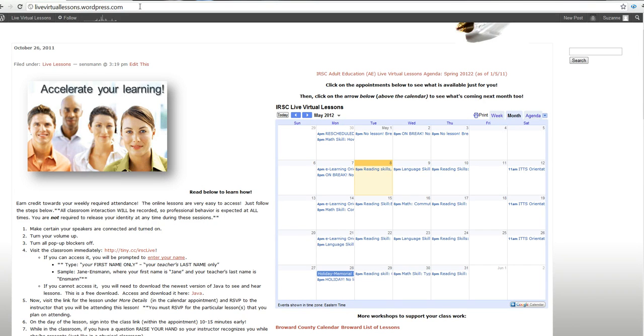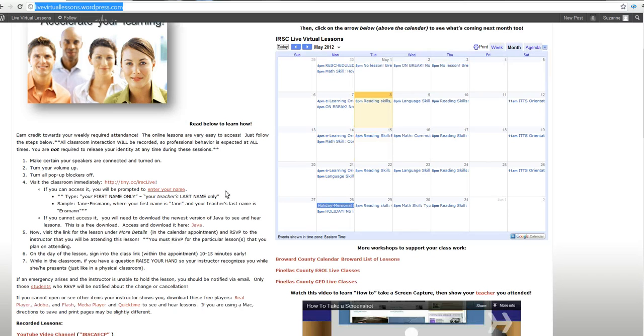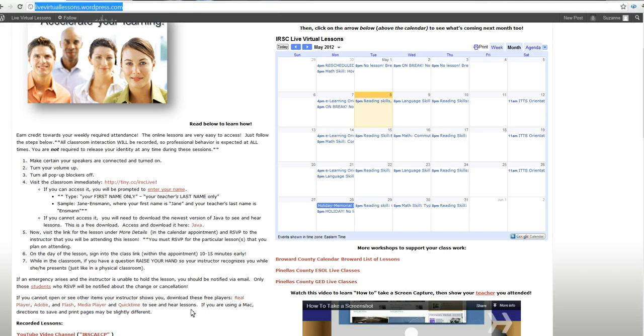Simply go to that link, which is livevirtuallessons.wordpress.com, and read the directions. Follow these directions and make certain you followed each step to make certain that you have everything that you need on your computer in order to access this environment.